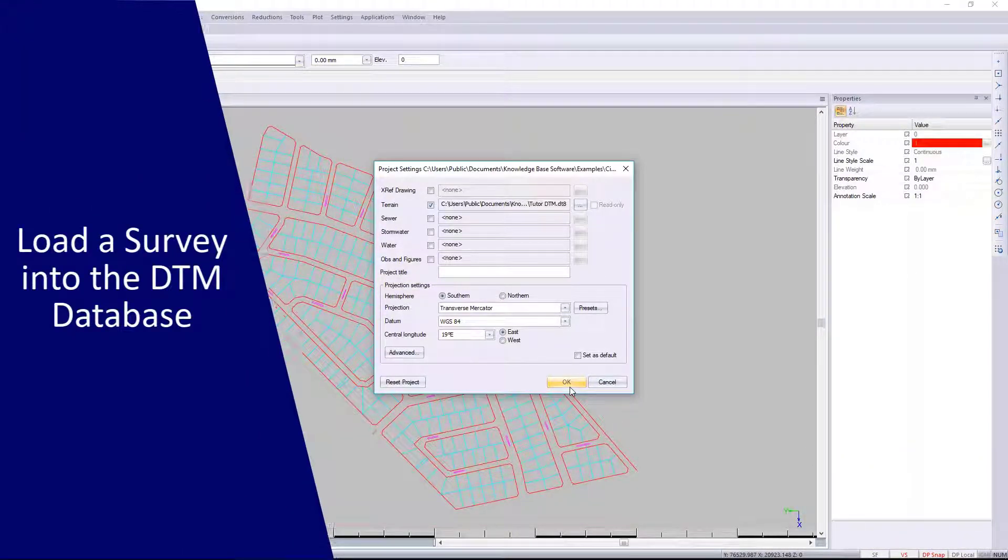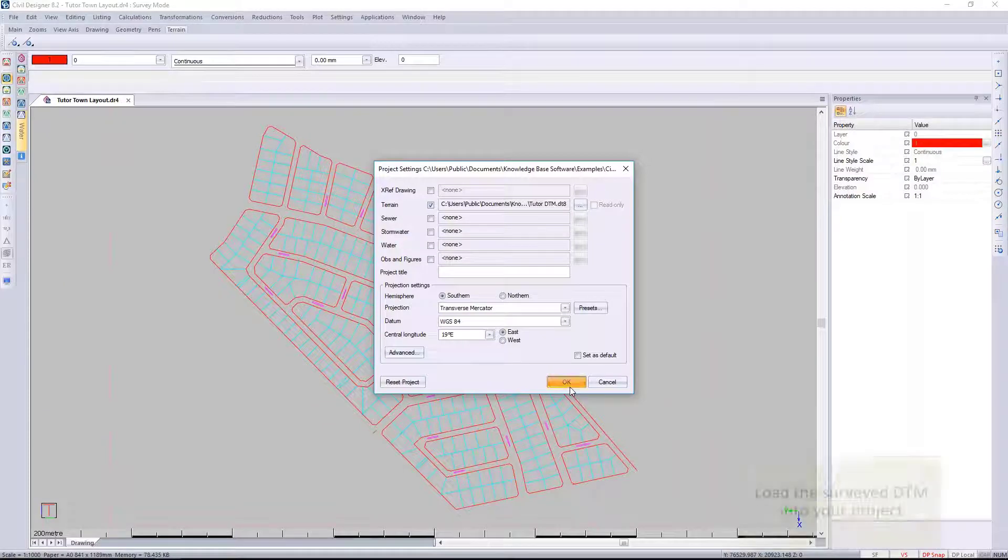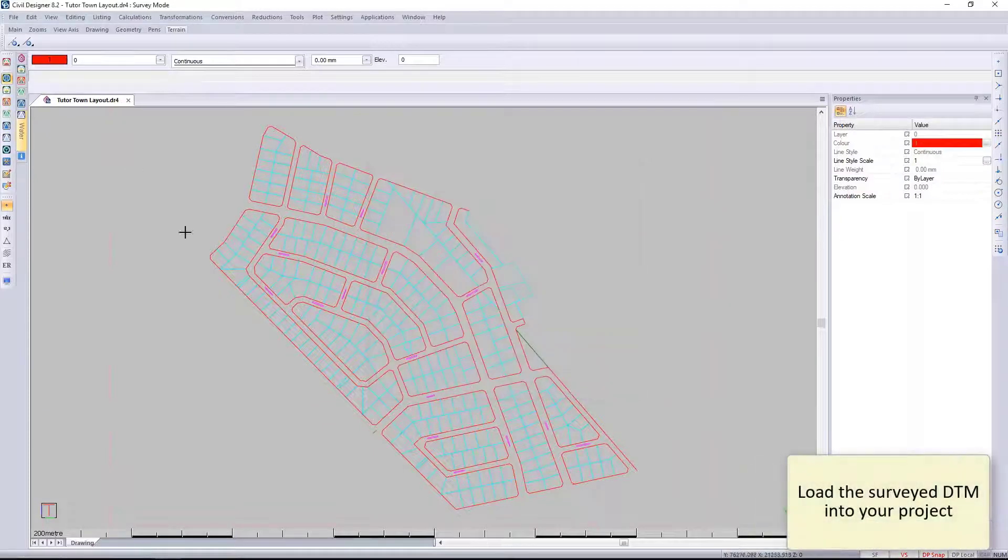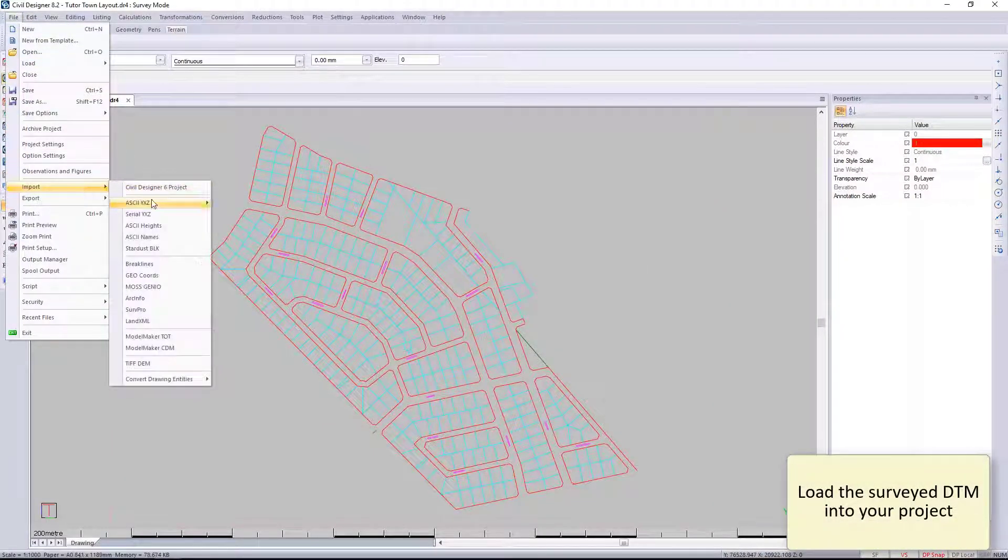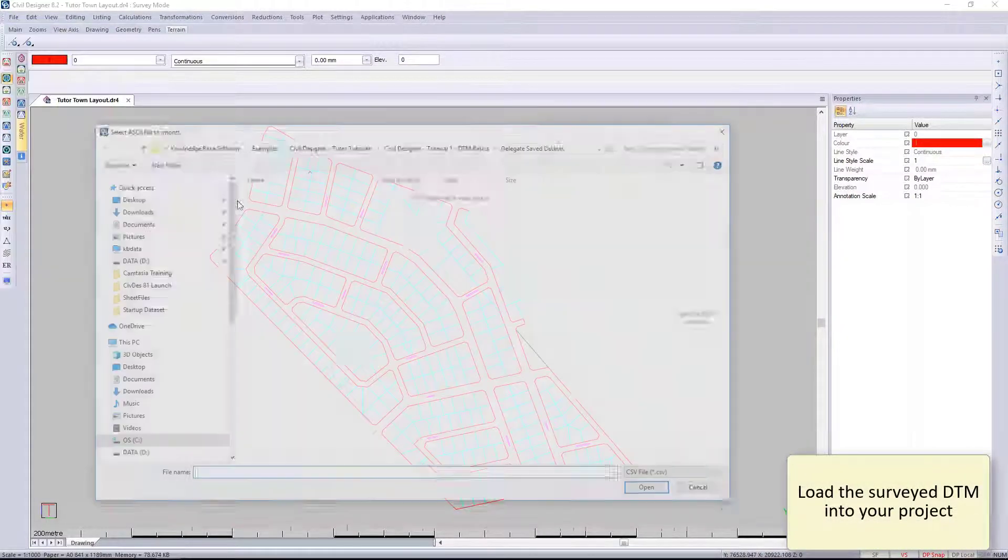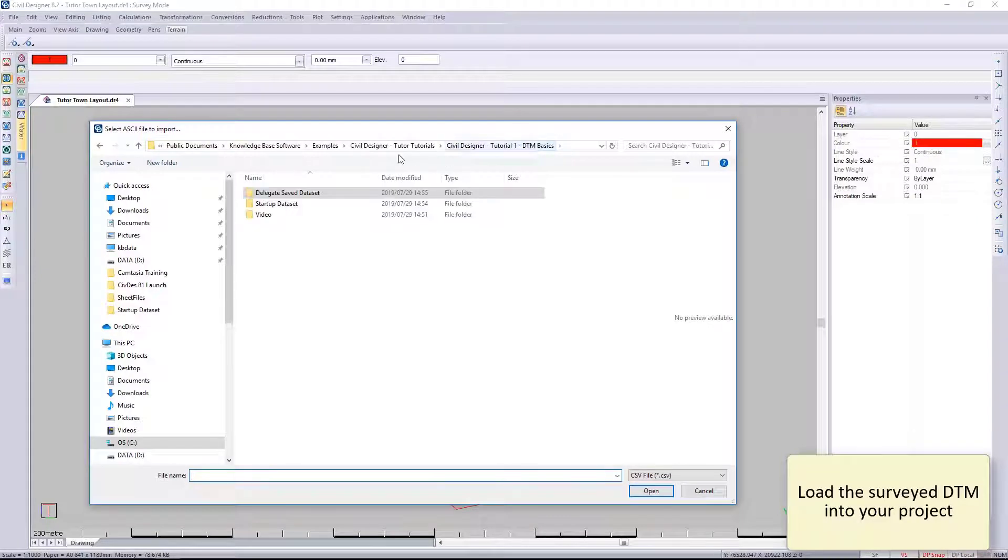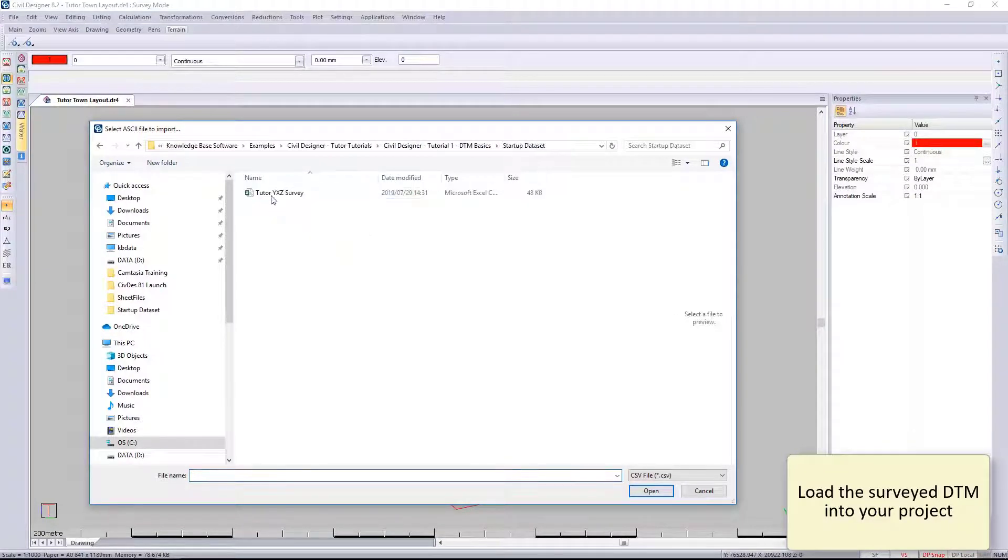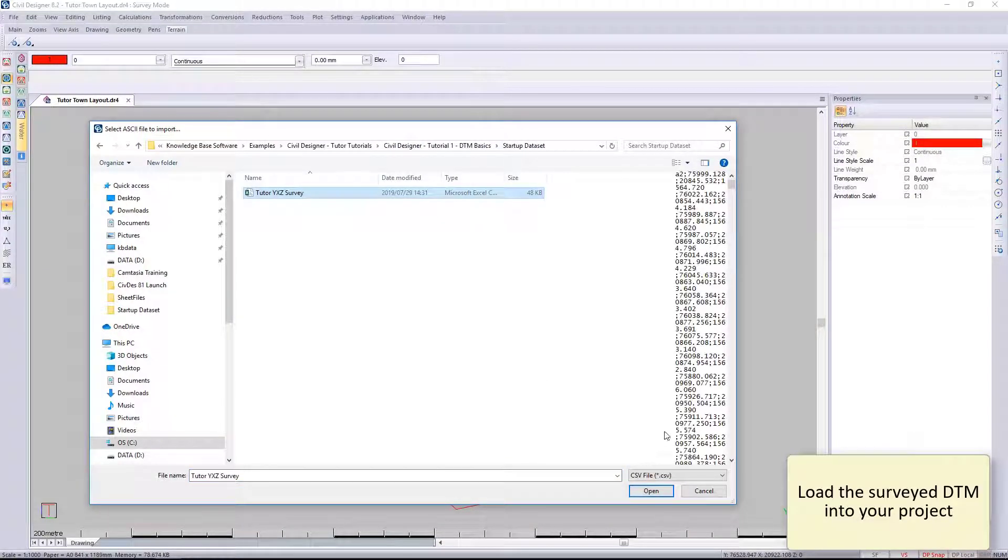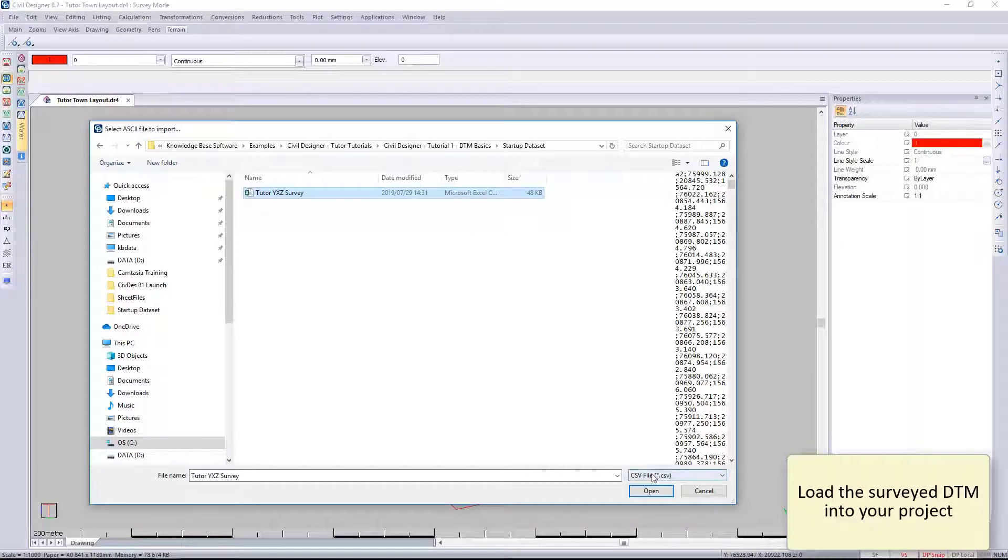I'm going to be showing you the import from ASCII data. There's multiple ways—you can even convert CAD lines into a DTM, but it depends on what format's been given to you.